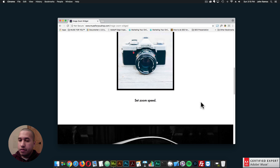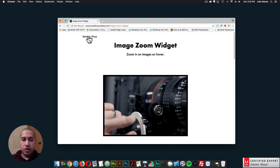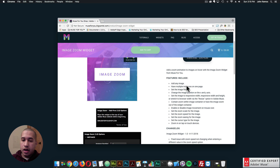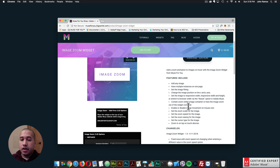There are a few different options you can use to customize the zoom. The features of this widget include: you can add any image, you can have multiple instances on one page, you can set the image fitting, you can change the image position on the x and y axis, you can set the image to responsive width, responsive width and height, or stretch to browser width via the resize option in Adobe Muse. You can also contain the zoom within the image container, or have the image zoom out of the widget container.